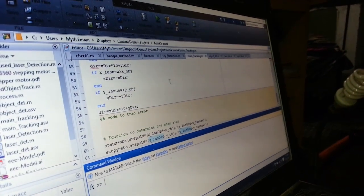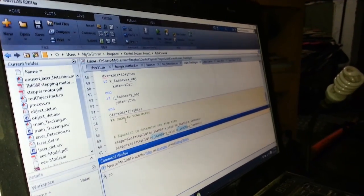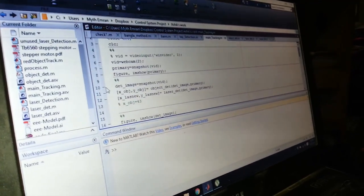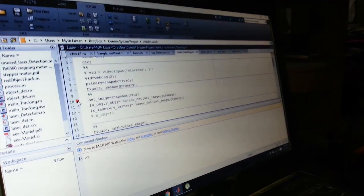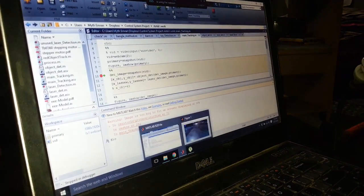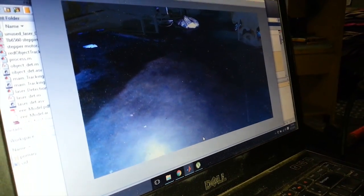We will detect the object and the laser in the same frame. We put a breakpoint in our MATLAB code, and we are taking the reference frame — this is our reference frame. We are now running the code. As you can see, our reference frame has been taken, and we will detect the object in this frame.